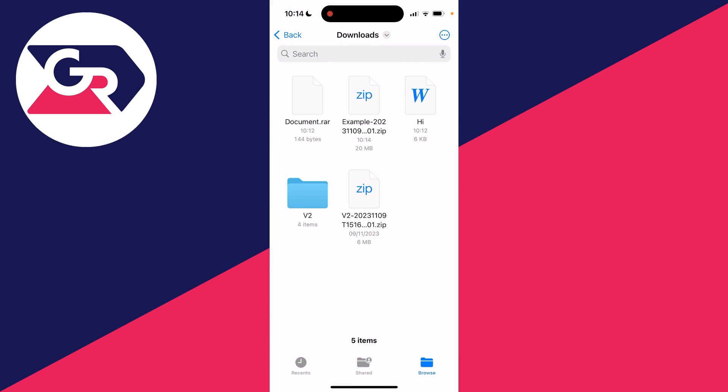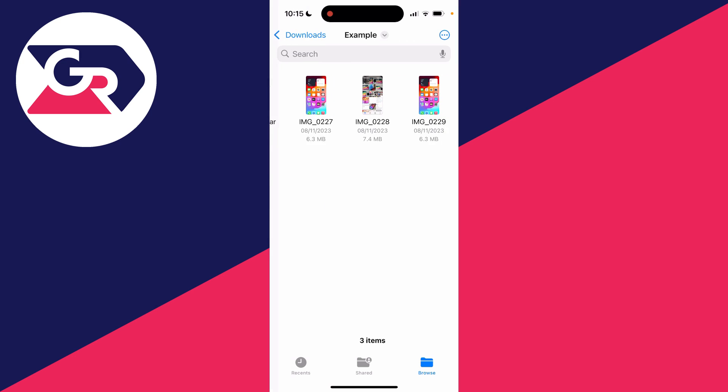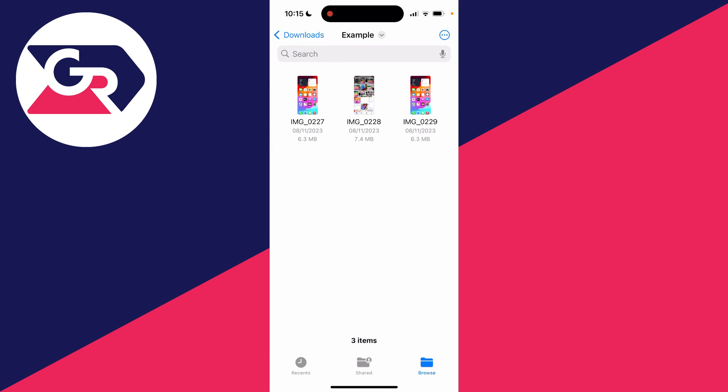As you can see, there is the zip file, the document, and the word document as well. It's that simple. You can click on it, unzip it, and look at it.